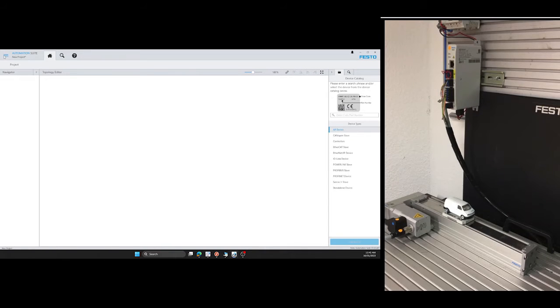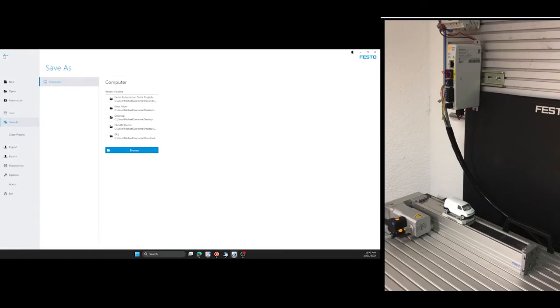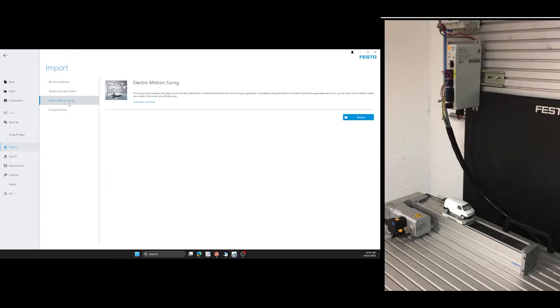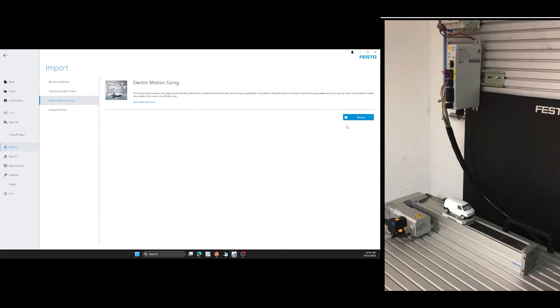In the menu, you will find the import option. We click on that and go to Electric Motion Sizing. Then we click on Browse and select the commissioning file.